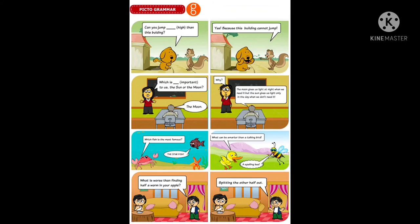Now listen to the pictogrammar. Can you jump higher than this building? Yes, because this building cannot jump. What is more important to us — the sun or the moon? The moon. Why? The moon gives us light at night when we need it, but the sun gives us light only in the day when we don't need it. Which fish is the most famous? The starfish. What can be smarter than a talking bird? A spelling bee. What is worse than finding half a worm in your apple? Spitting the other half out.